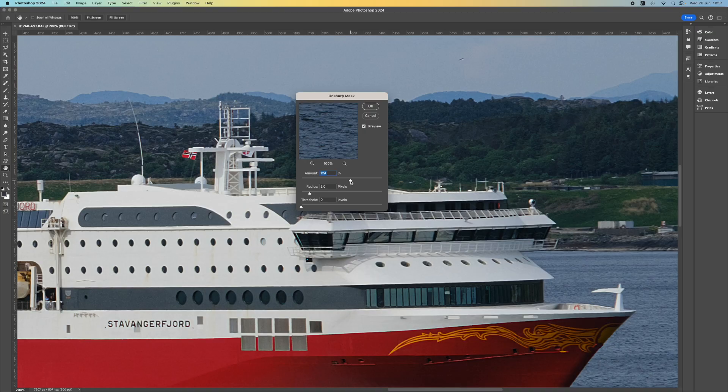So that's Photoshop and the Unsharp Mask filter. Most sharpening tools in most photo editors have a similar set of controls — you can change the Amount, the Radius, and some kind of Threshold tool to try and stop the worst of the noise. So let's quit out of Photoshop and go into Lightroom.